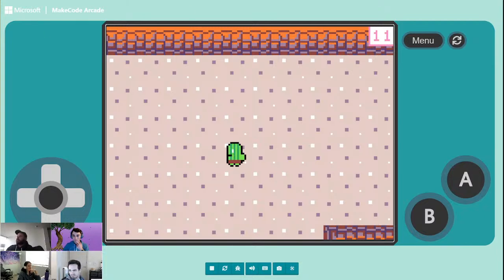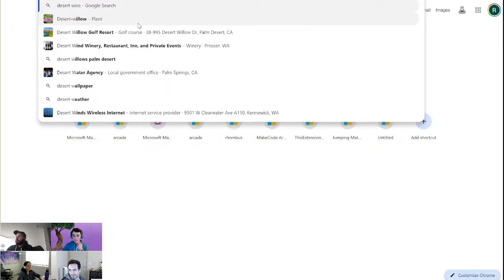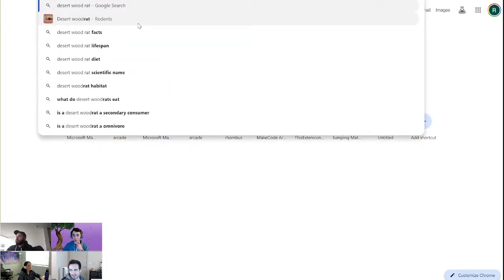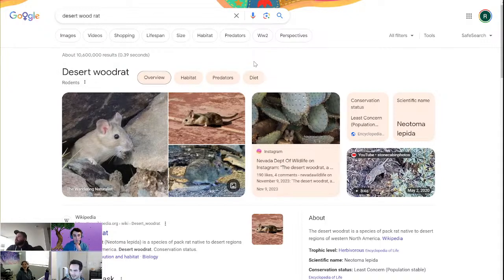They kind of — what was the name? Desert Wood Rat. They do just kind of look like rats, but with bigger ears and a big tail. It's just like a rat with bigger ears. Yeah, pretty cute.